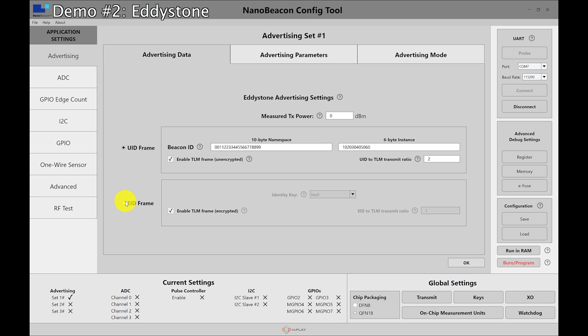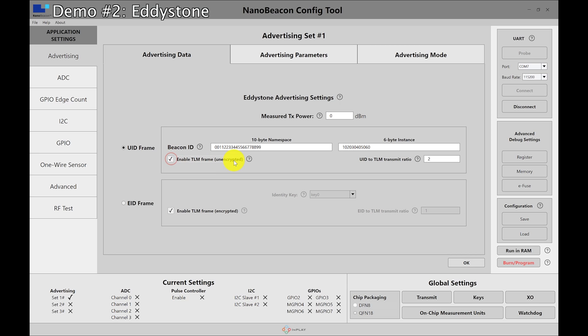If we want to encrypt it we'd have to decrypt it on the receiver side and in this case we're not going to be able to do that using this beacon scanner. We'd have to develop our own application and implement the algorithm for the decryption. So we'll just stick to the UID frame. Now what we can do is actually include what's called the TLM frame. So with iBeacon it only supports the UID, major, minor and the TX power. With Eddystone it's a lot more powerful.